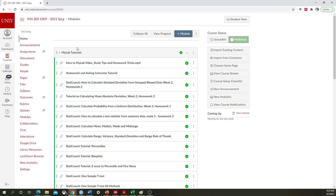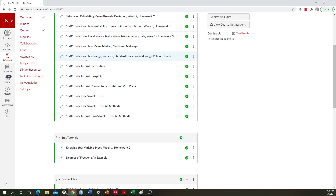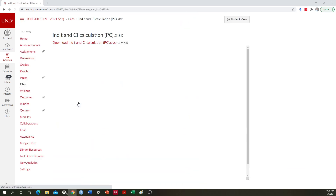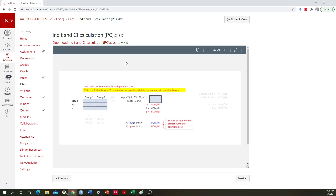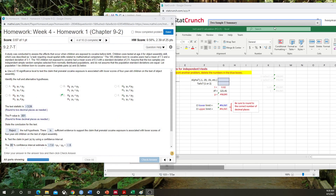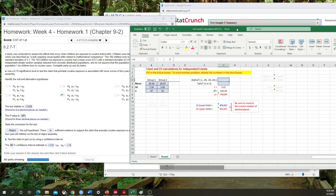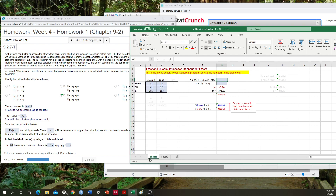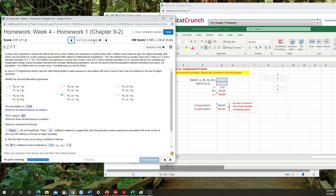I'm going to go to the homepage here, scroll all the way down, and it's called Independent T and CI Calculation XLS. Here it is — you just click on this and download it. When you open it up, it looks like this. I have two sheets here because I'm going to do two questions, but it only comes with one sheet just for any clarification.